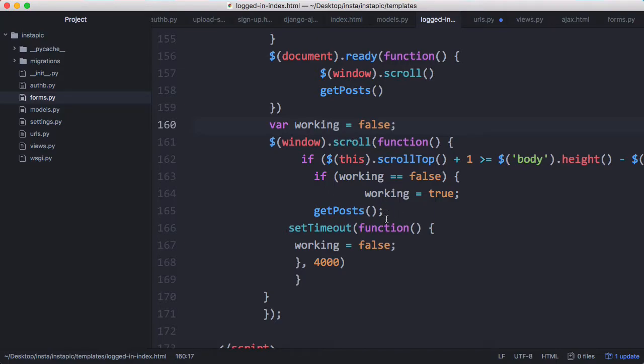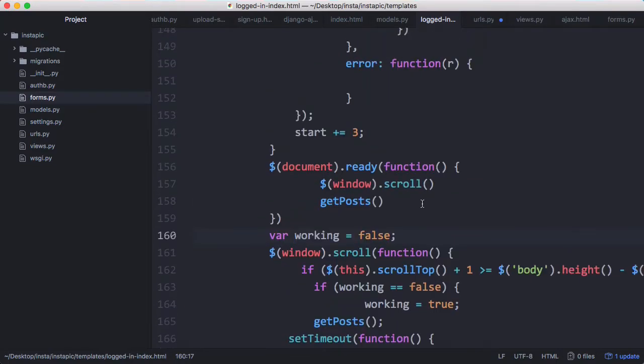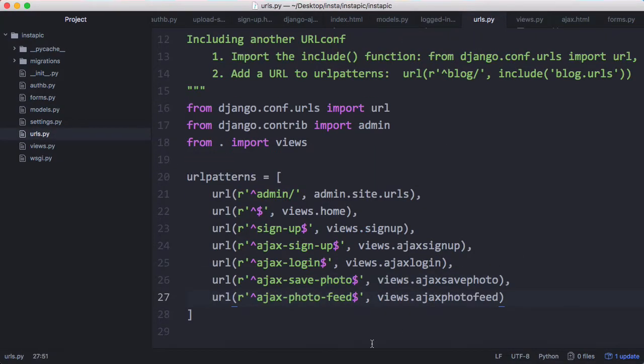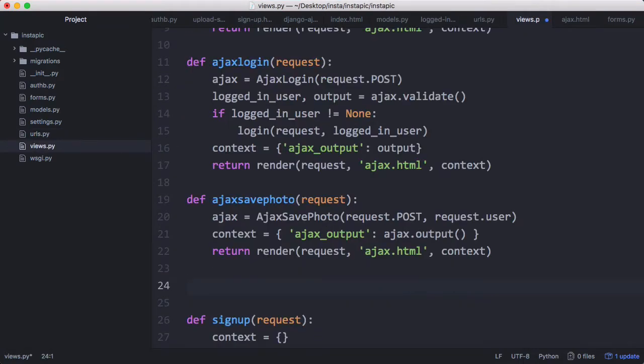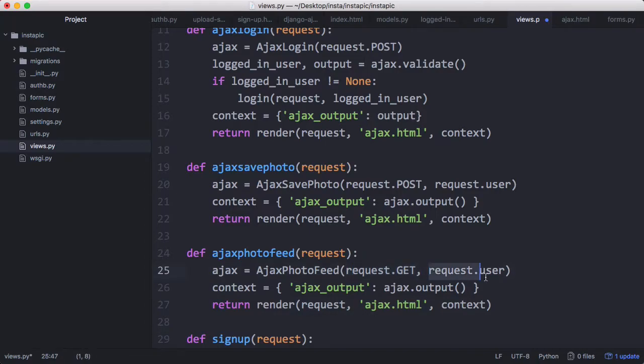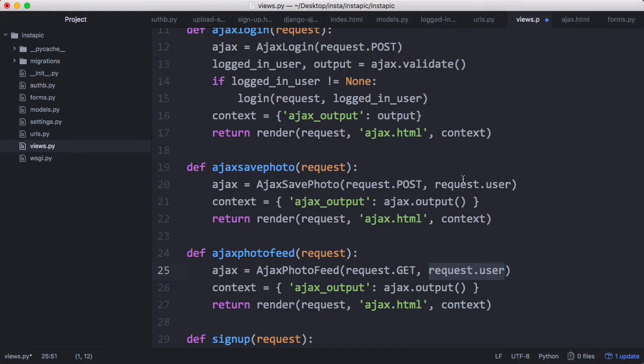This is all we have to do on the index page. What we have to do is create another URL for our Ajax request so we have our Ajax photo feed and we send it to the view Ajax photo feed. That view looks exactly the same as every other Ajax view, but one thing to notice is this request is a get request not a post request. We are sending the user details along with it because this is a request that you have to be logged in to be able to send, just like saving a photo.